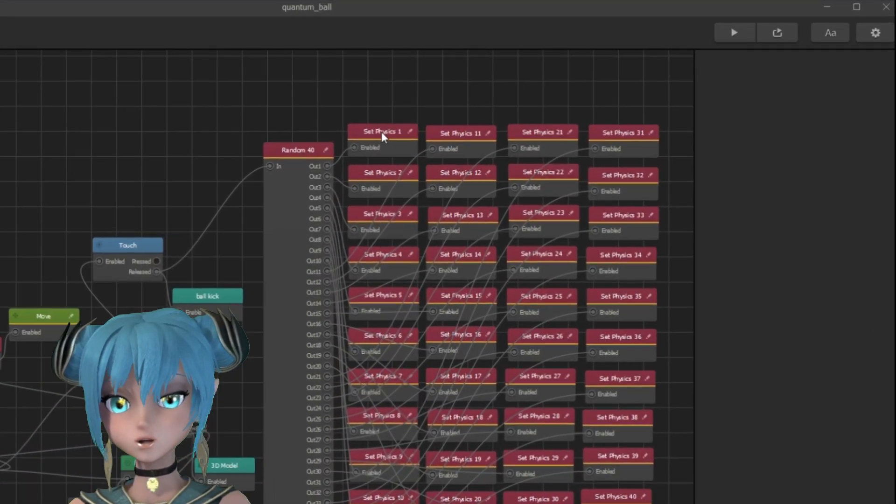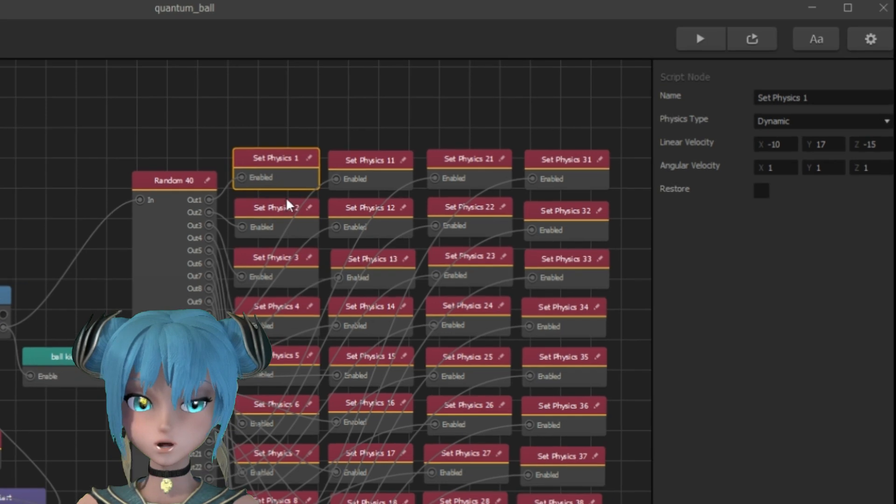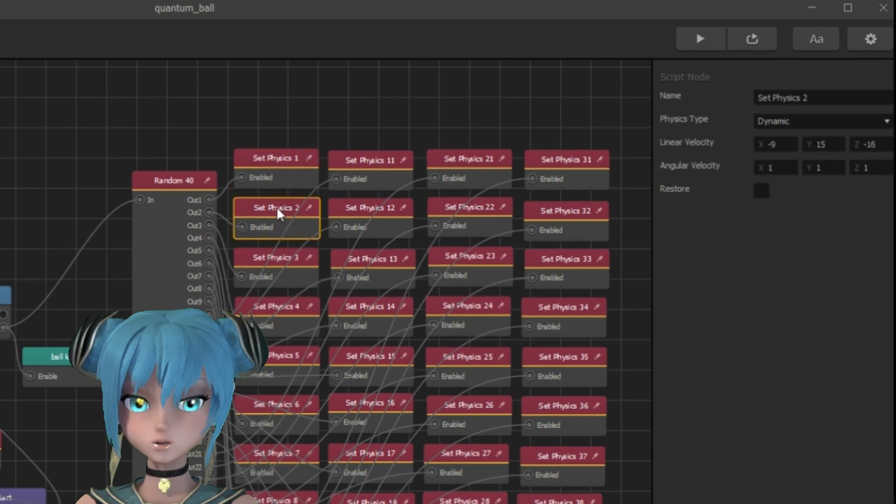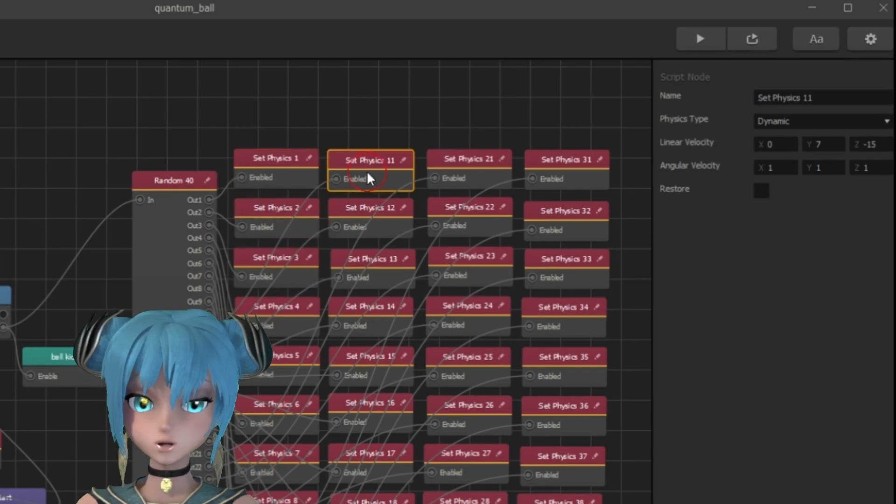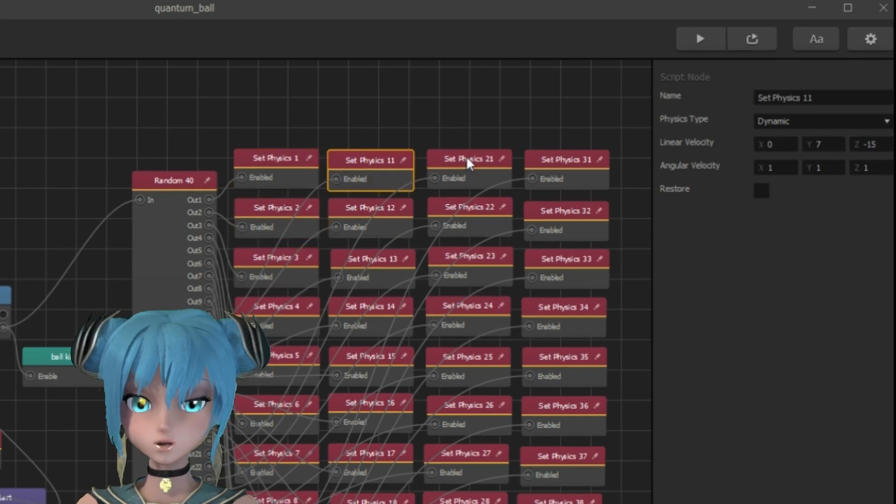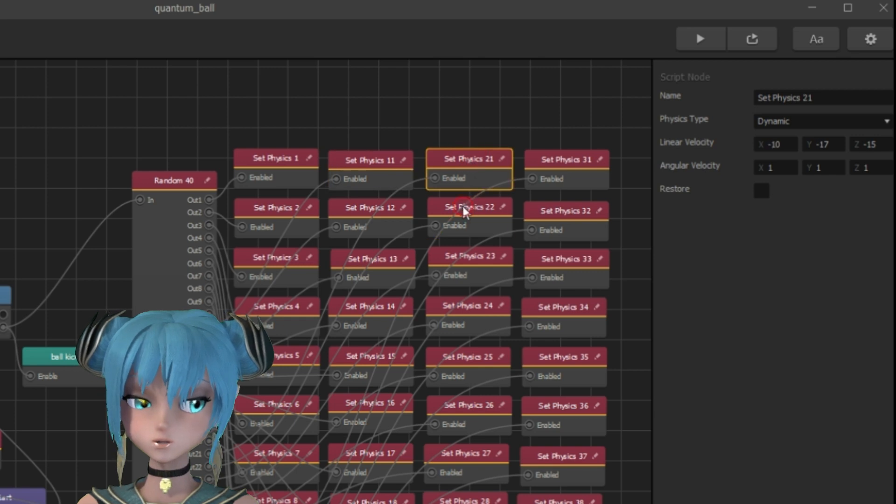And each output is connected with a set physics node. So each time the player touches the screen, the ball changes its speed and direction.